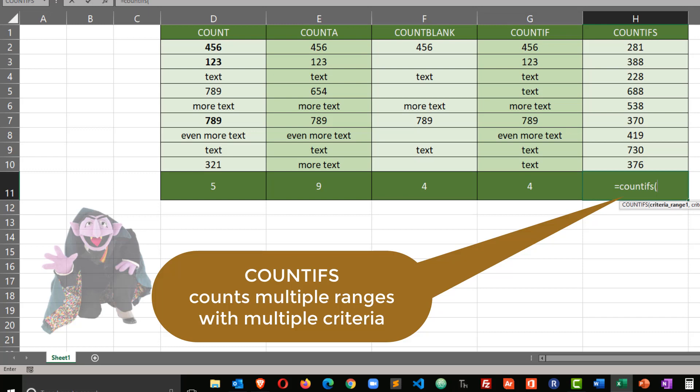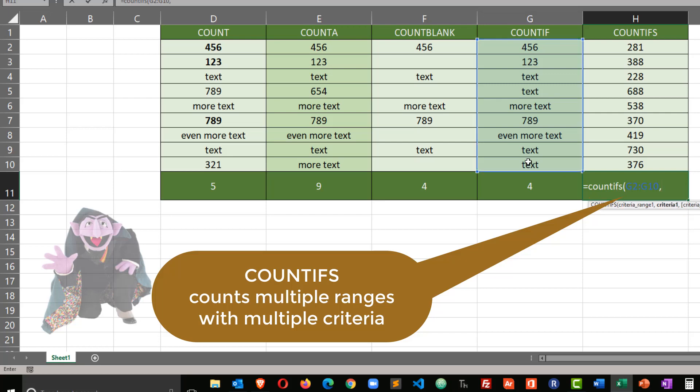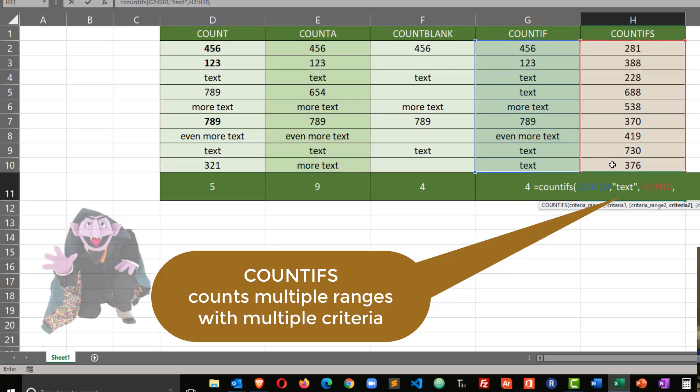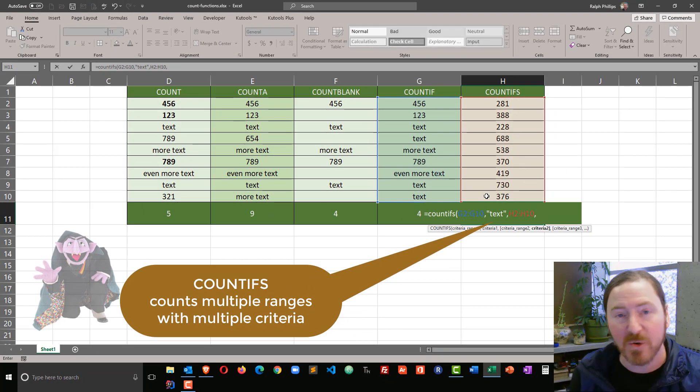So I'm going to create an equals count ifs. Now the first thing I'm going to do is I'm going to count in the range of G2 to G10. And my criteria is going to be the word text in quotes. Then I type a comma, and I can do another range, range number two. Range number two is going to be H2 through H10.